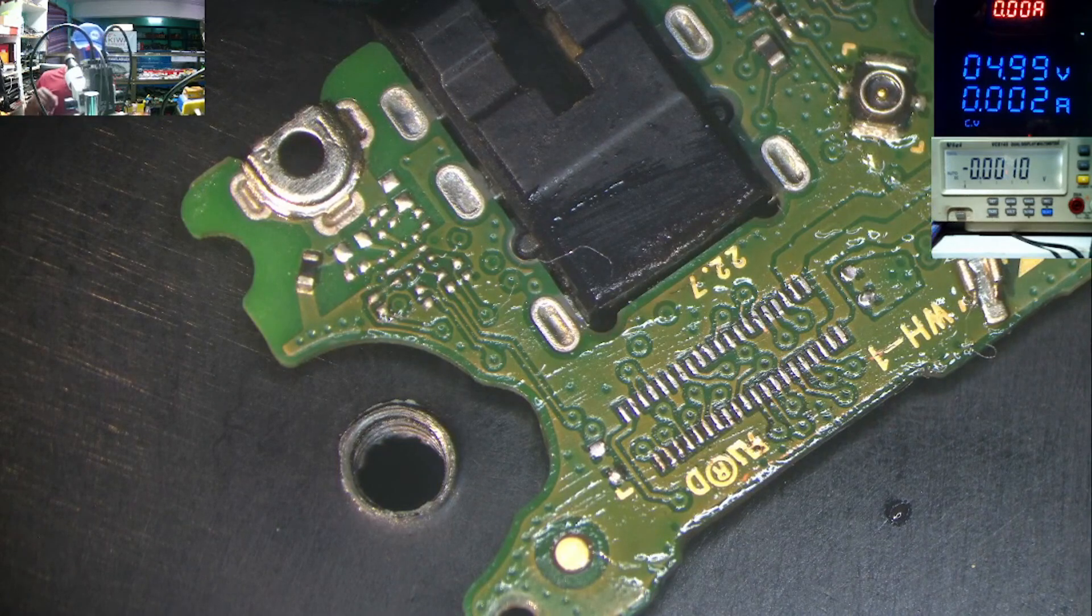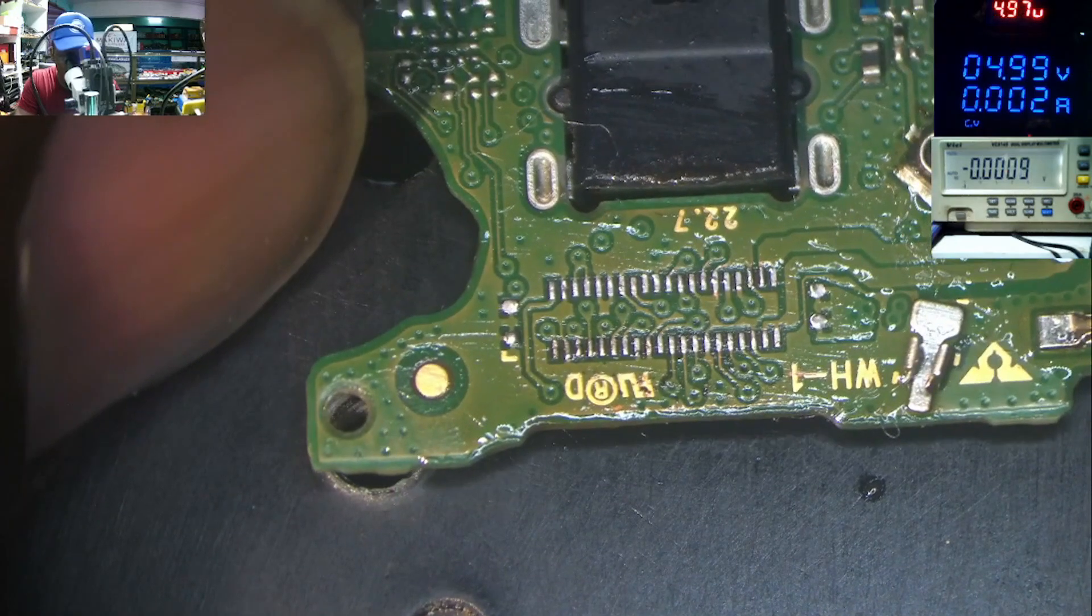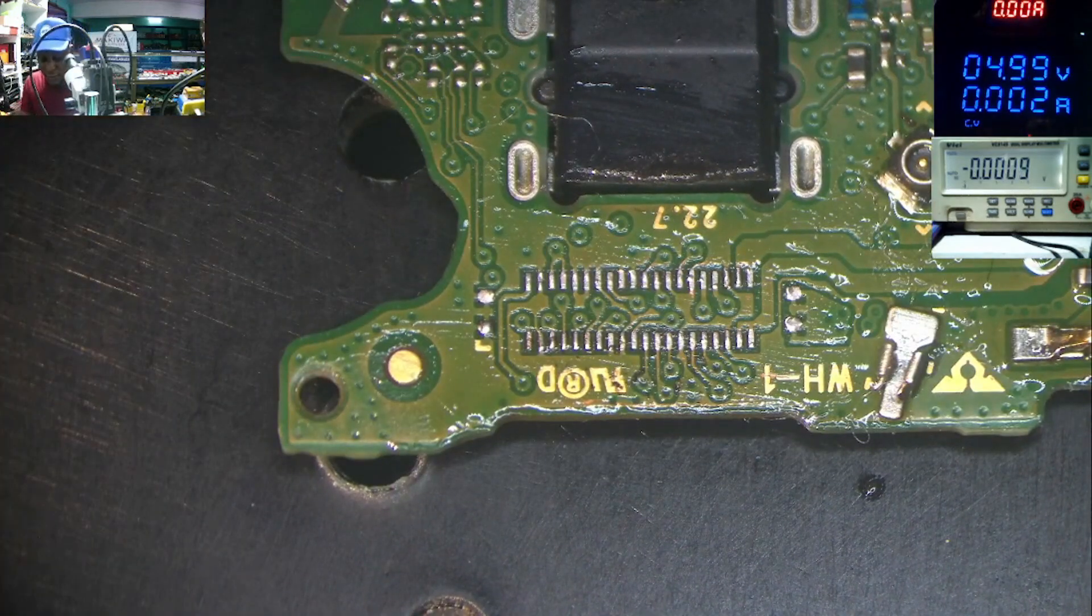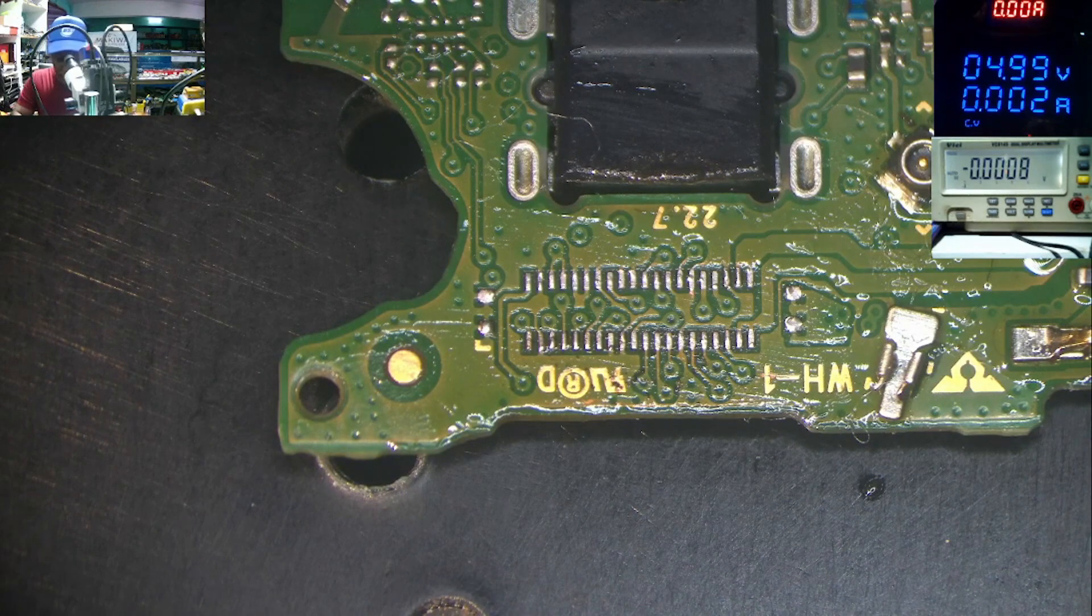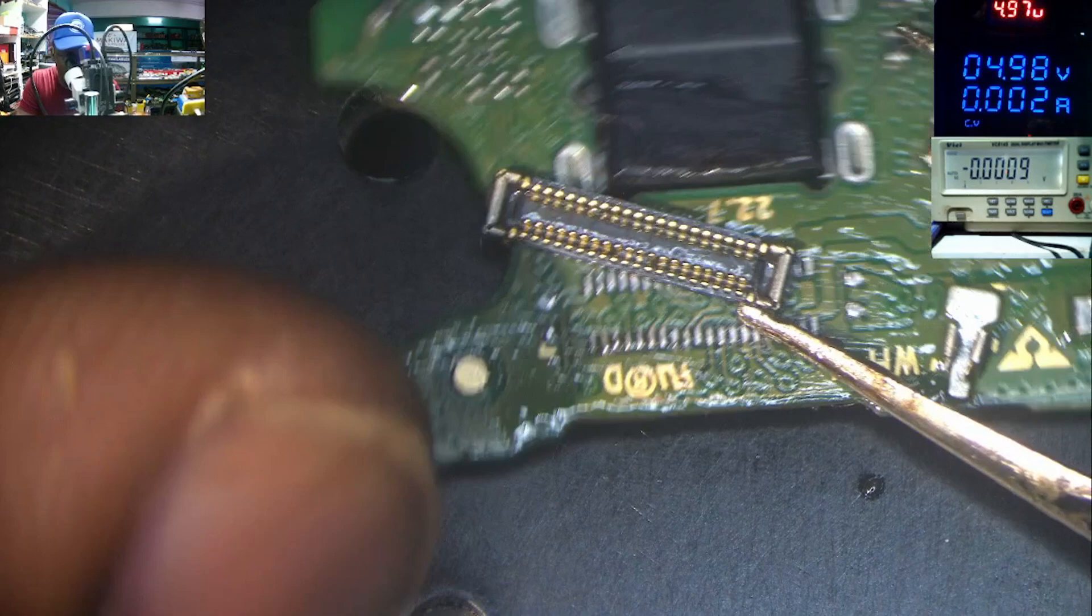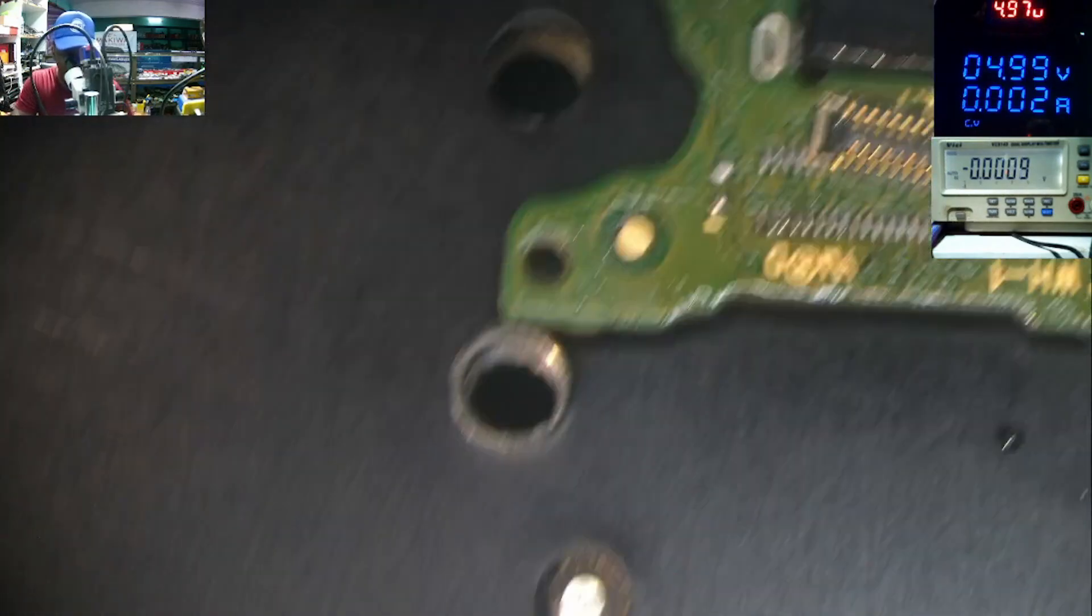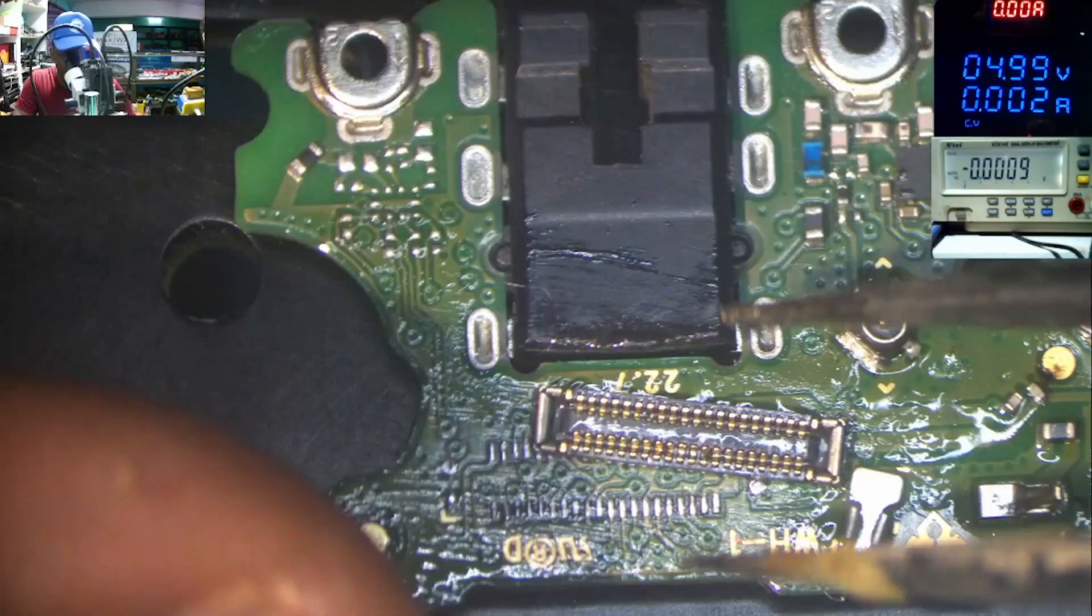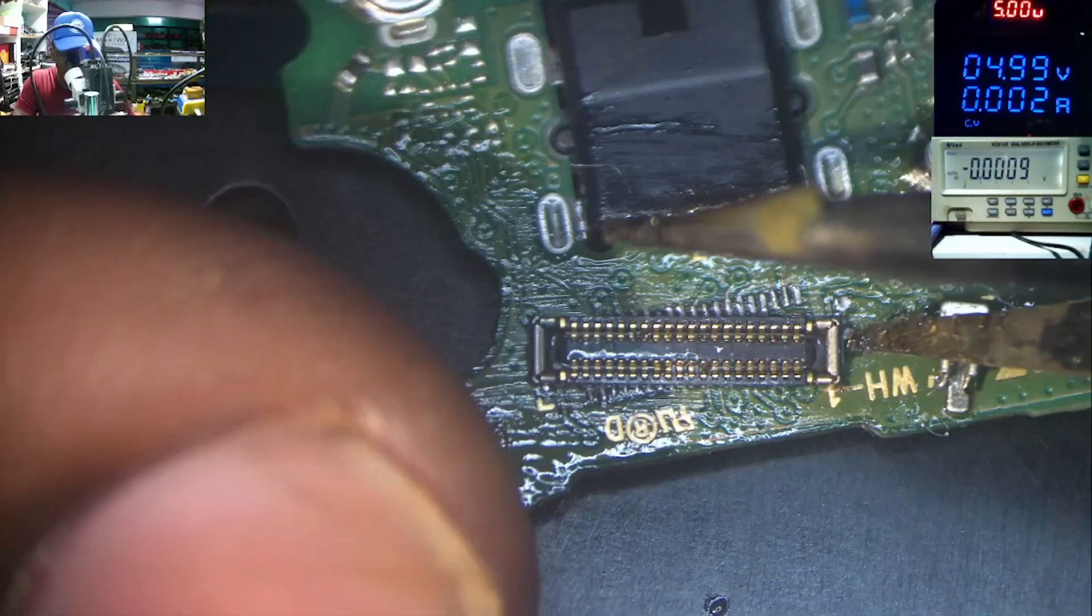So now, what we have to do is very simple. We need to come with the connector. That is our connector, FPC connector. Let's align this.